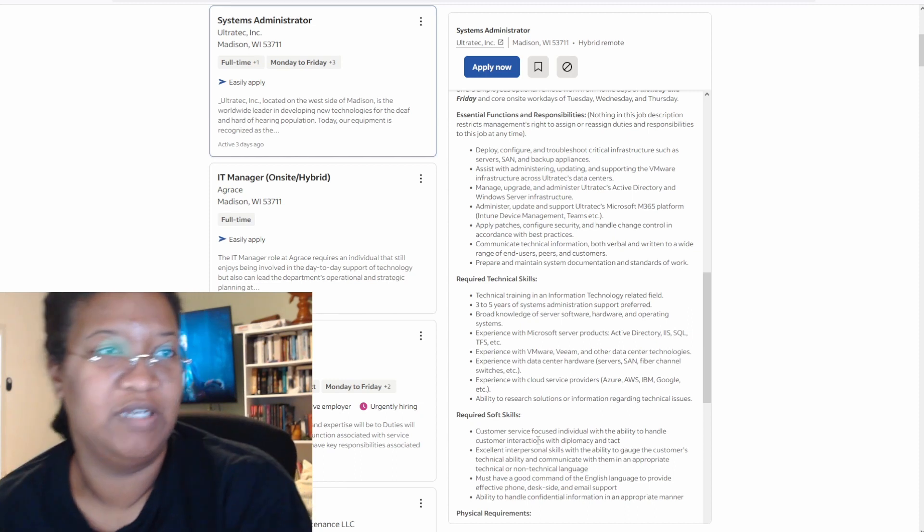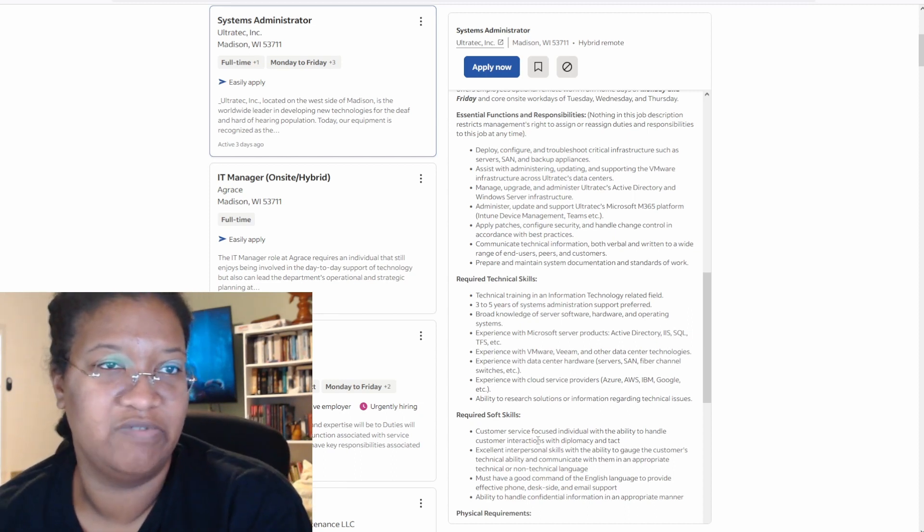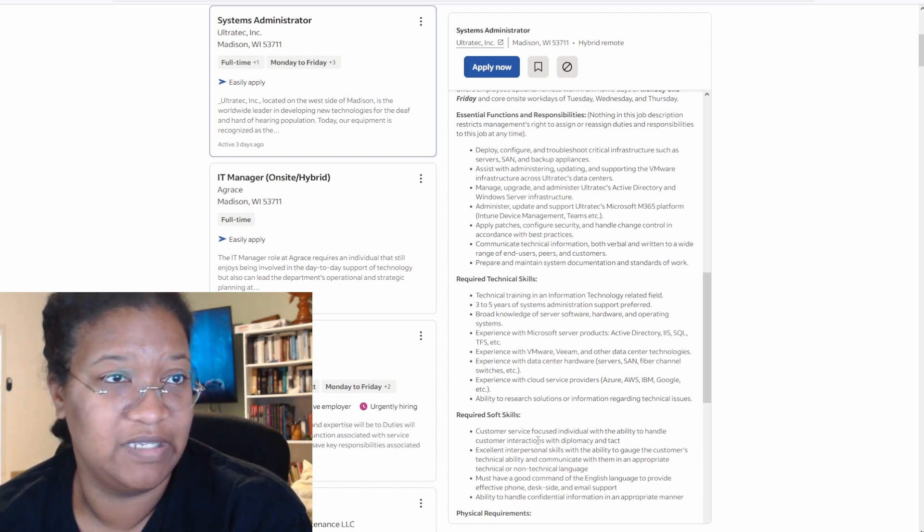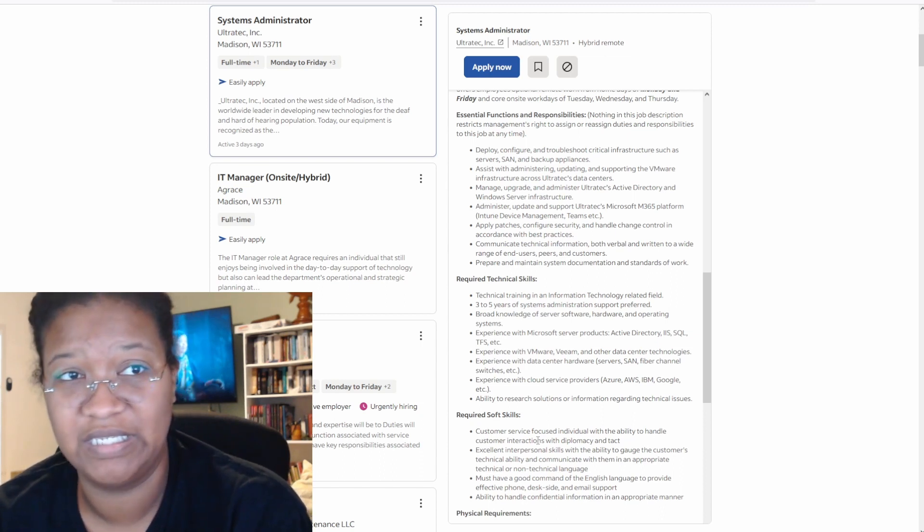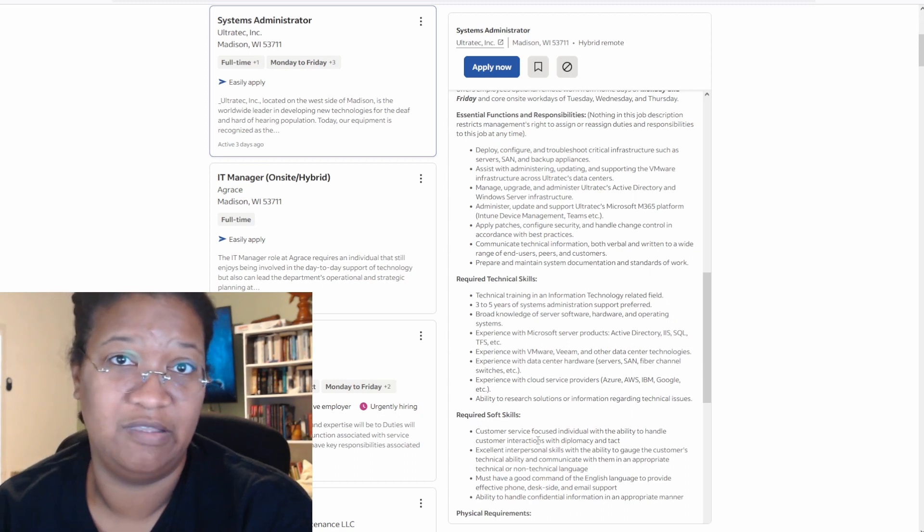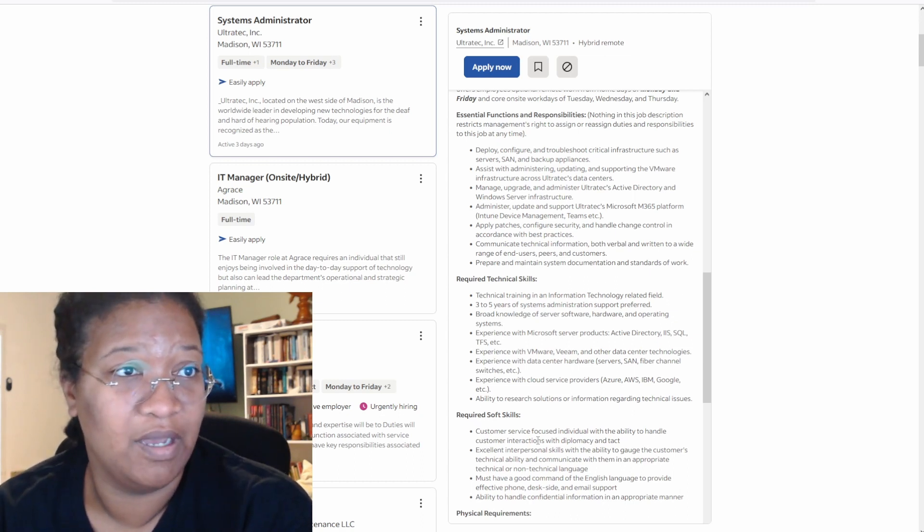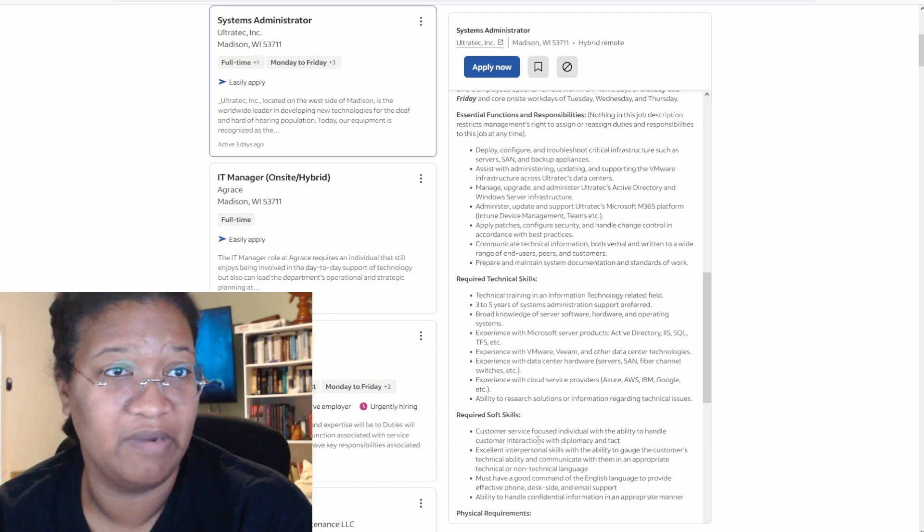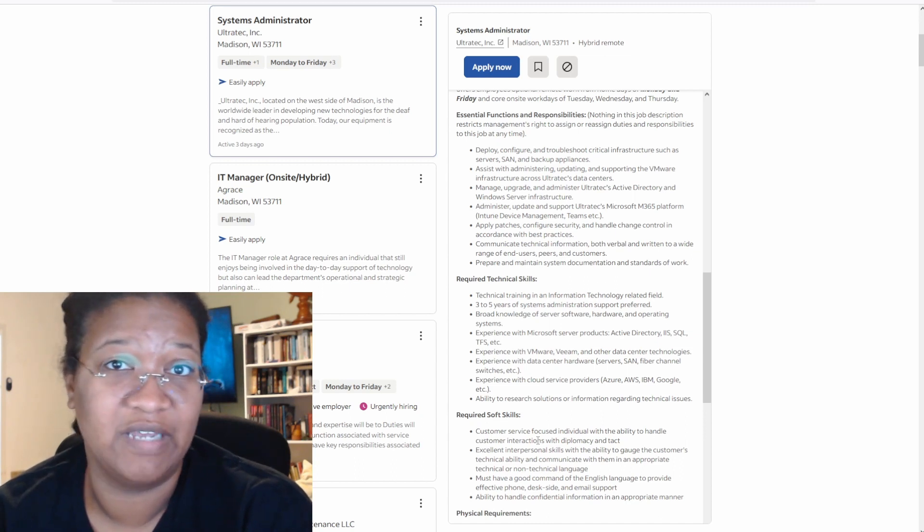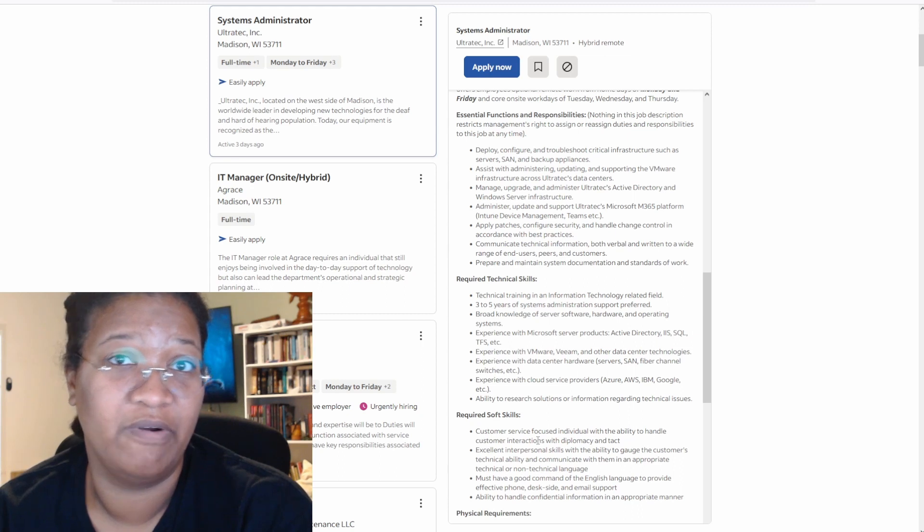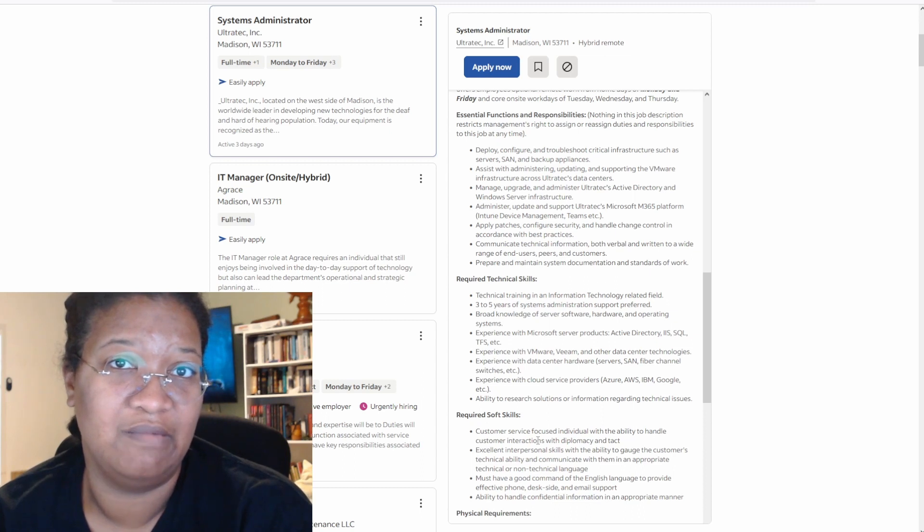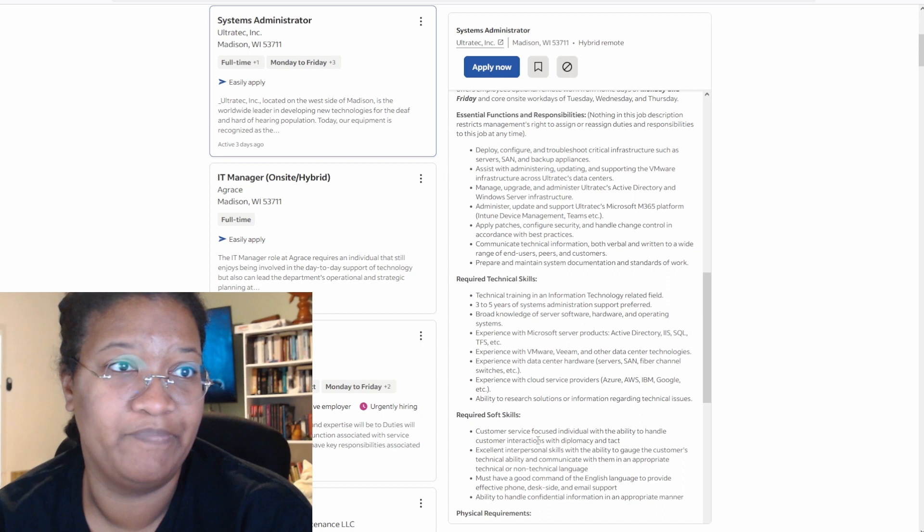Technical training in an information technology related field. Did you work help desk? Three to five years of systems administrative support preferred. Notice as they said support, which means that you're just advanced help desk. Broad knowledge of server software, hardware, and operating systems. You're about to have to learn every third party program, every program, main program, and every program that they're considering using before anybody else gets to use it. And then on top of all of your other duties that you have to deal with day to day.